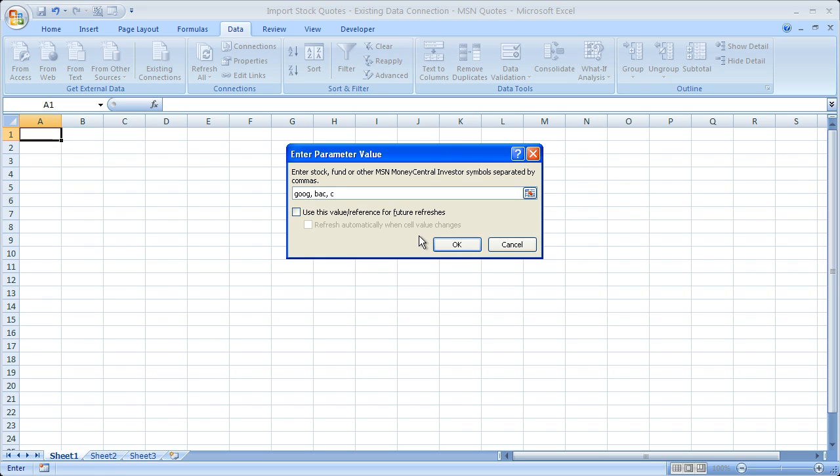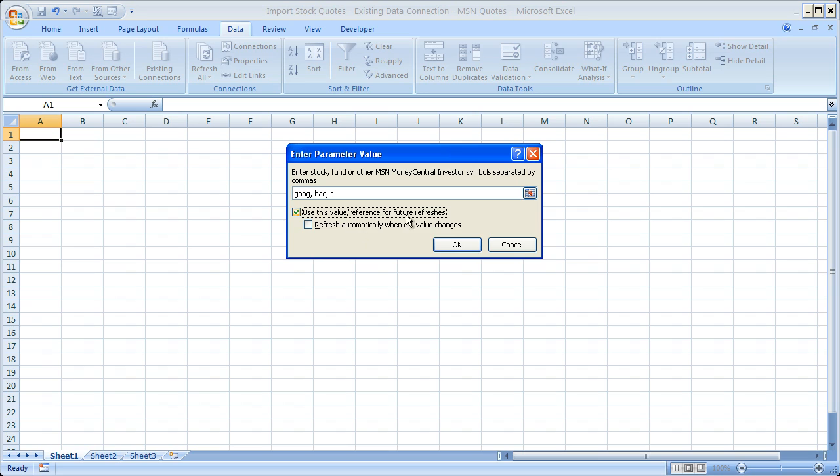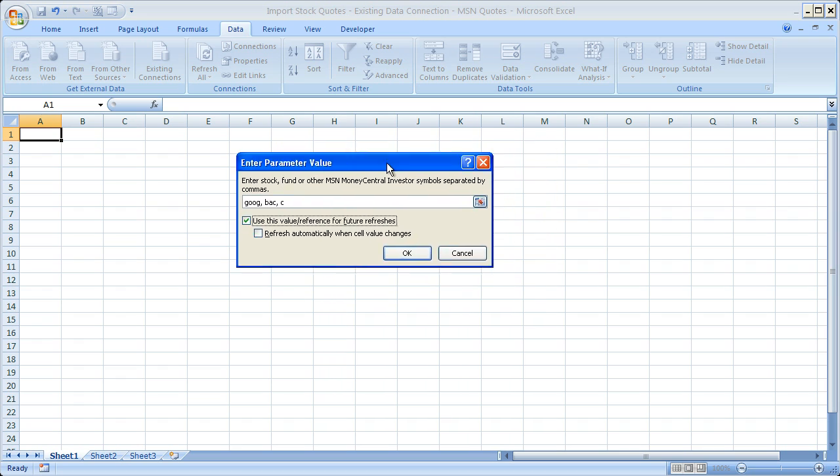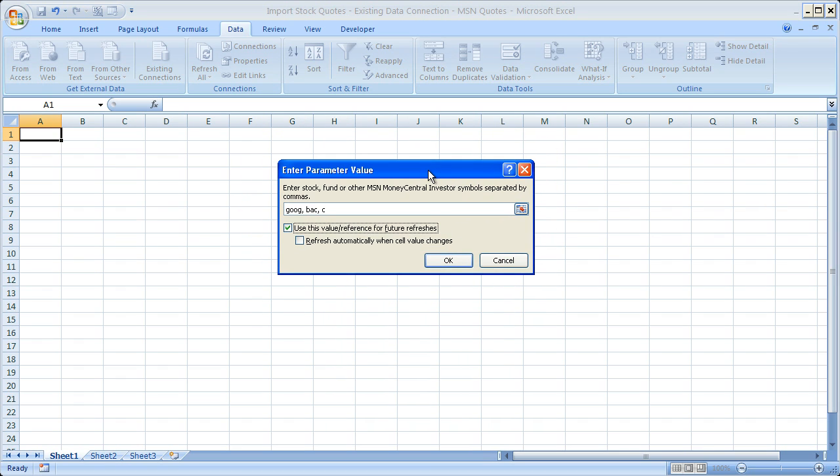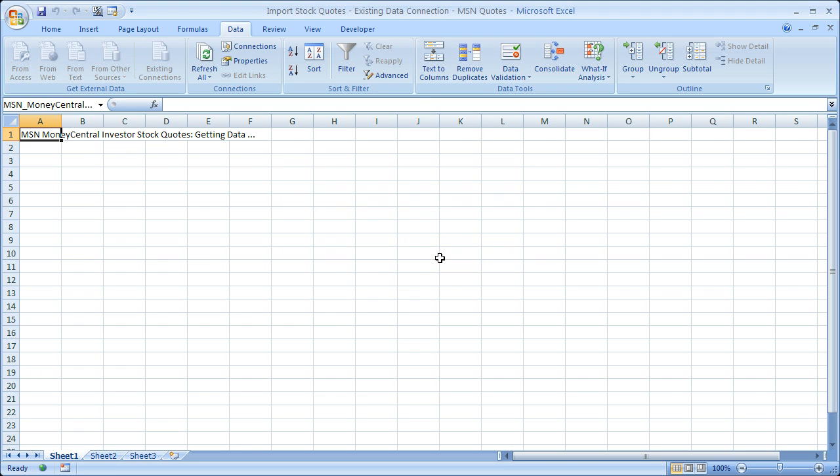Now, this is also important. It'll save you an annoyance, I suppose. Click Use This Value Reference for Future Refreshes. If you do not click this, every time the spreadsheet refreshes, you will have to re-enter the stock quotes or re-enter the cell reference. This will just save you a headache of having to do that. So check that and click OK.